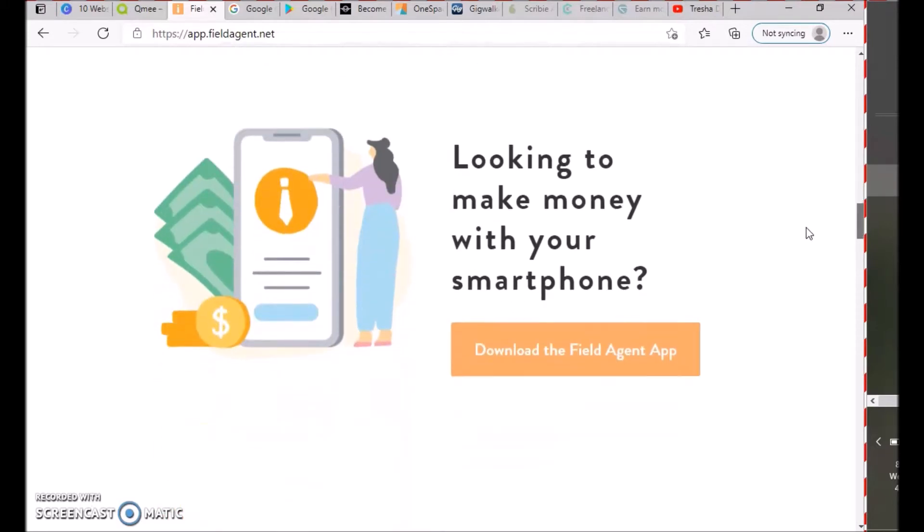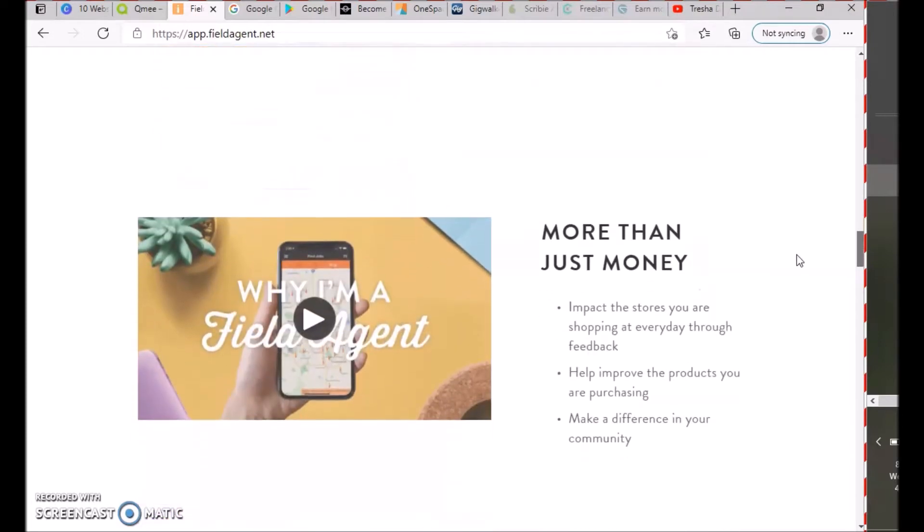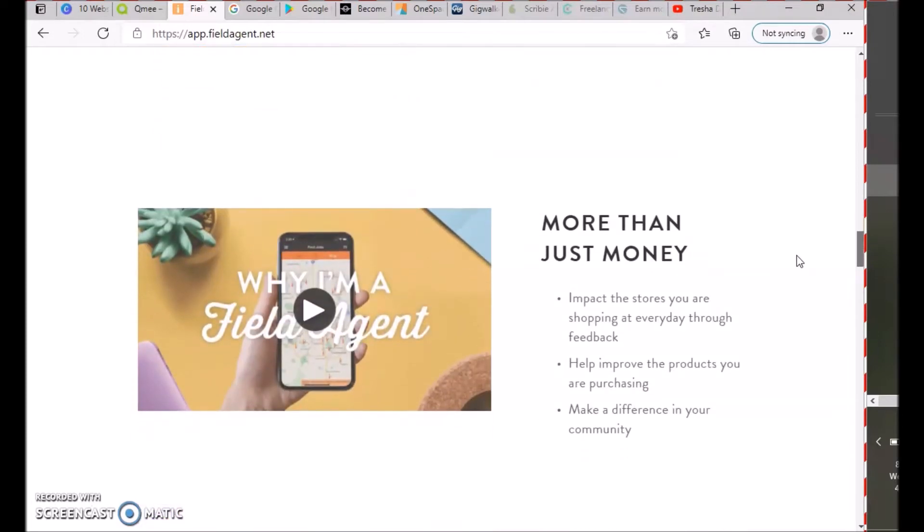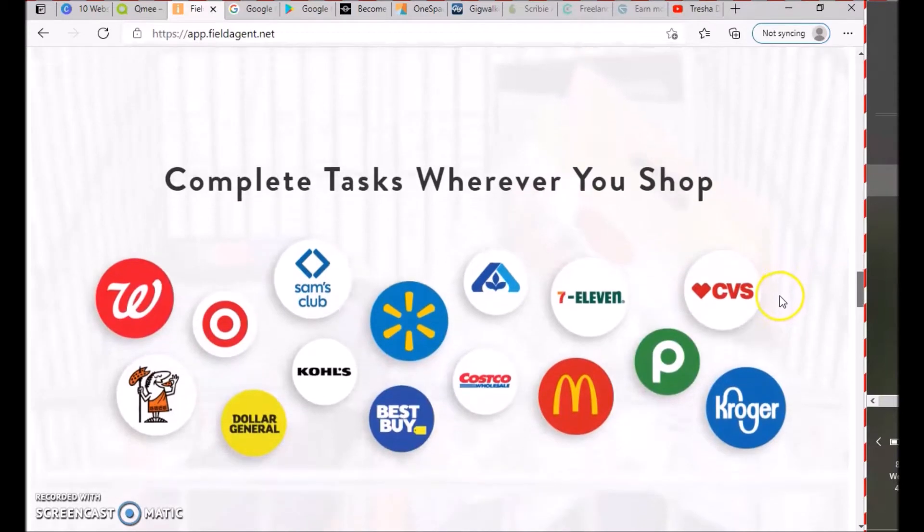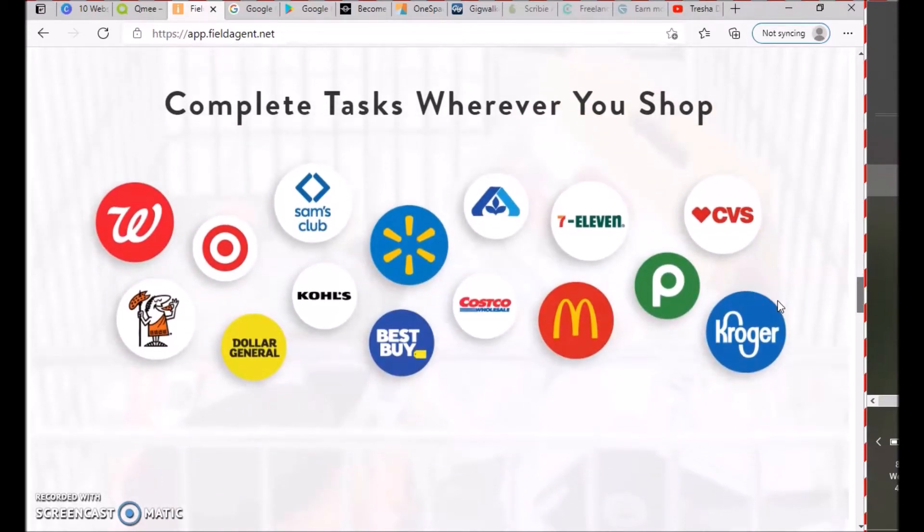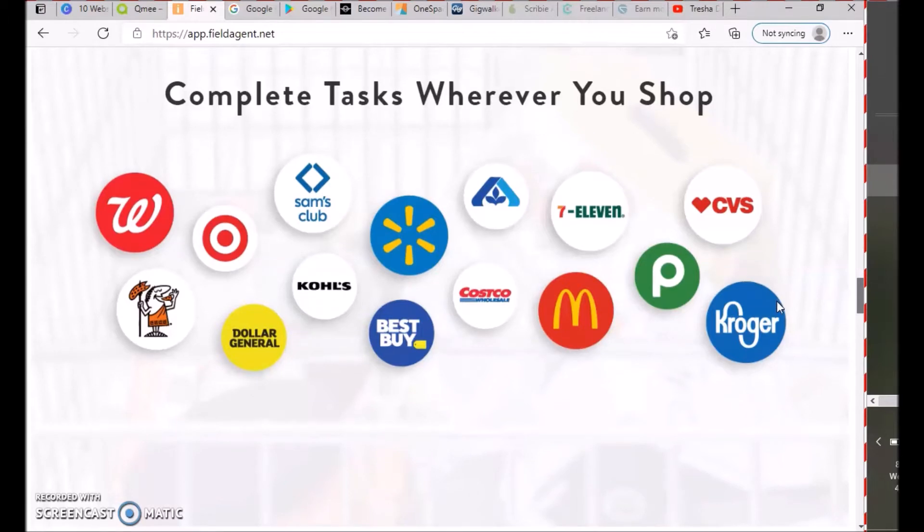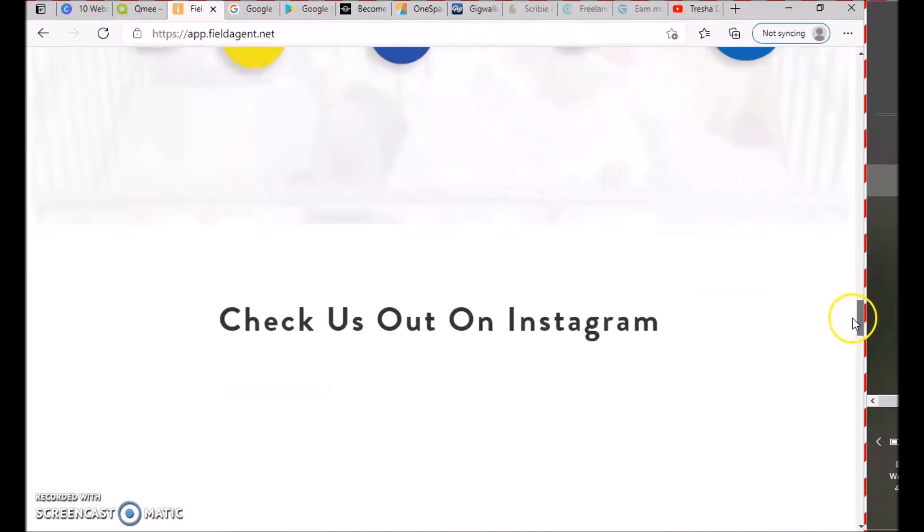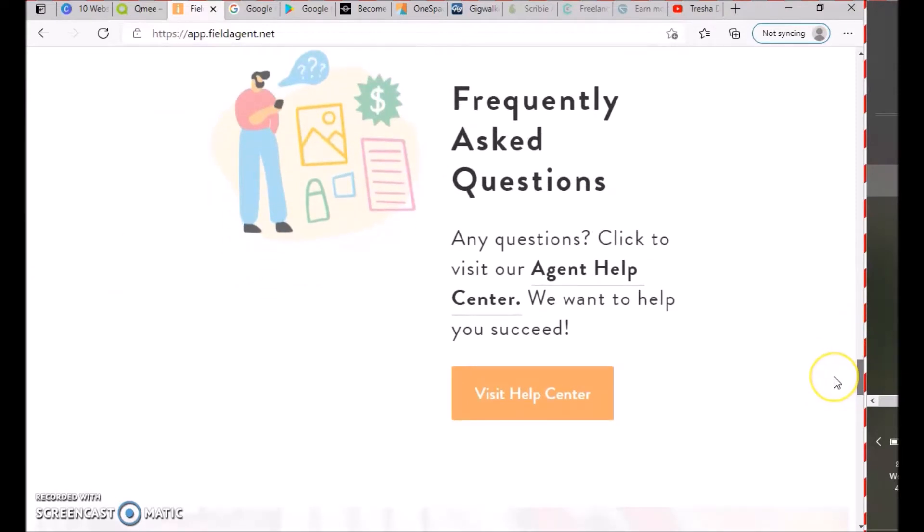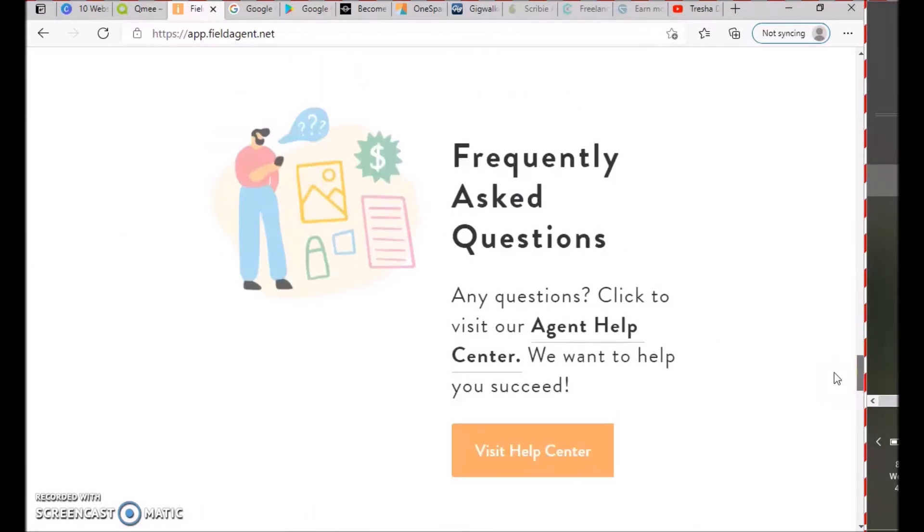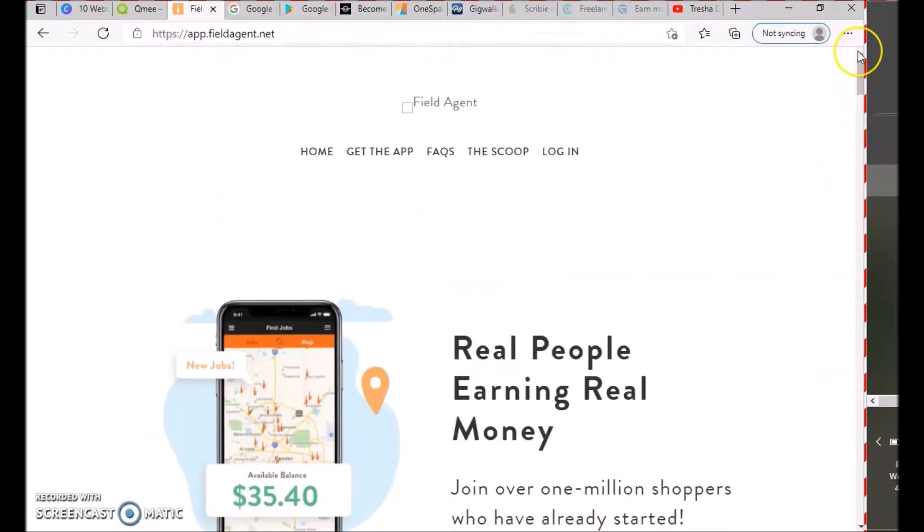More than money: impact the stores you shop at through feedback, help improve products you're purchasing, and make a difference in your community. Complete tasks at places like Walgreens, Target, Dollar General, Sam's Club, Kohl's, Walmart, Best Buy, Costco, and many others. You can also check them out on Instagram and review their frequently asked questions.